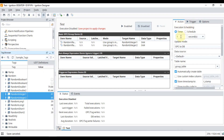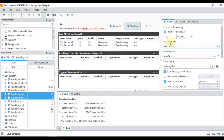Now you can see 'Action Execution Scheduling'. This is where you specify at what interval you want to log data into your database — for example, every one second or every ten seconds. You have to specify it here.